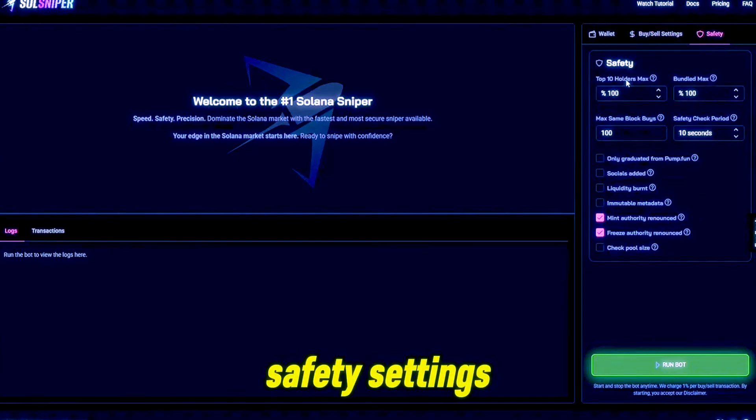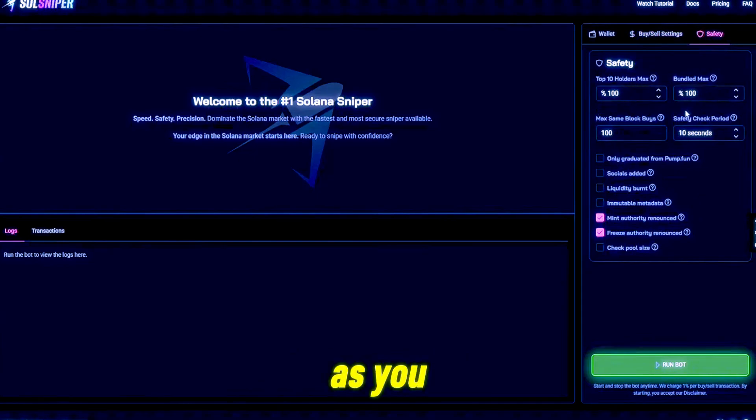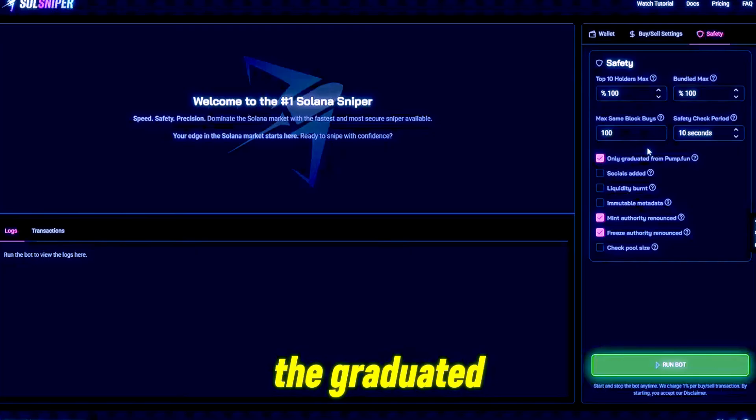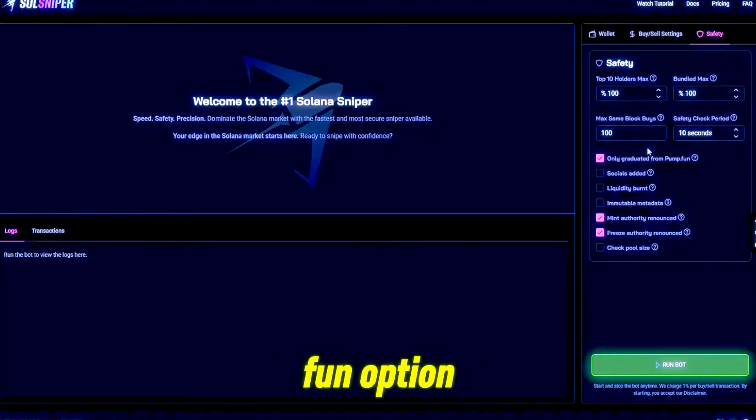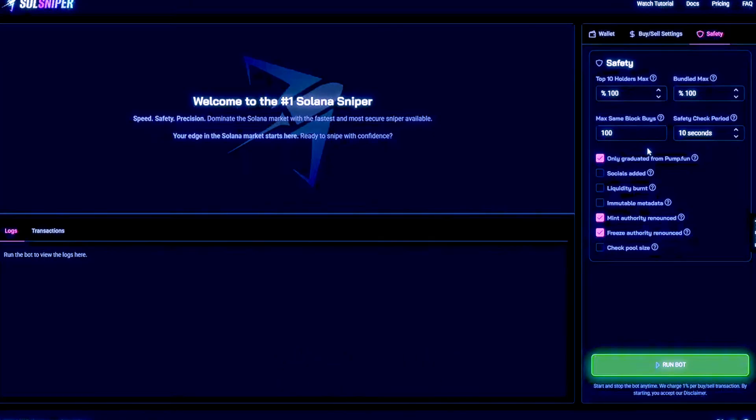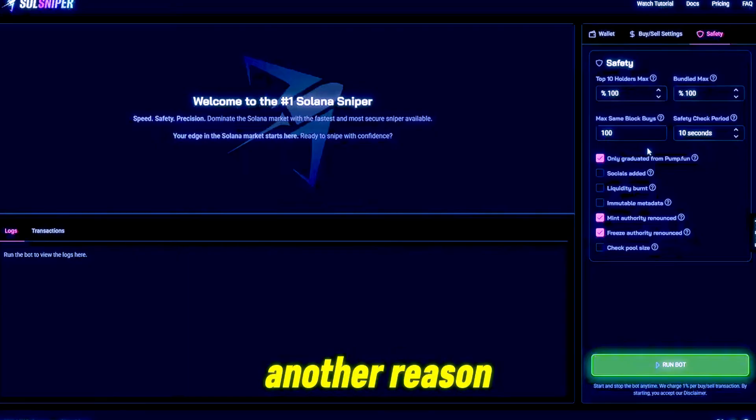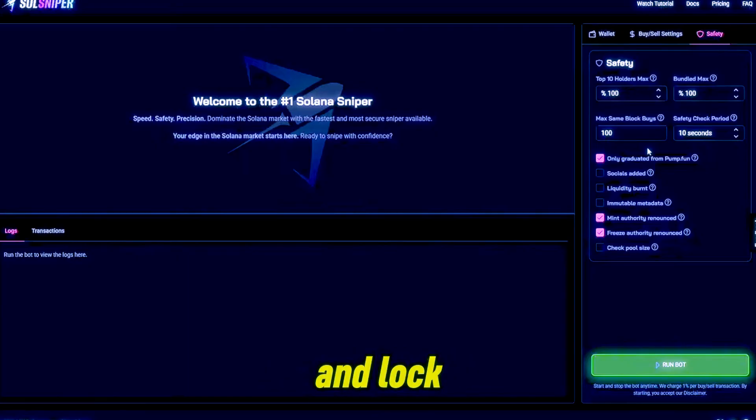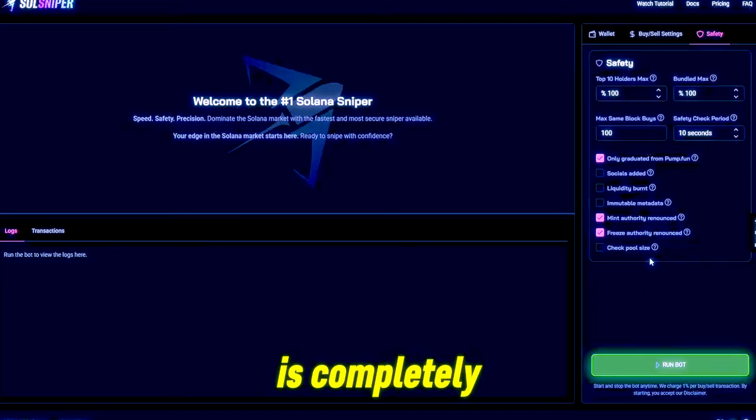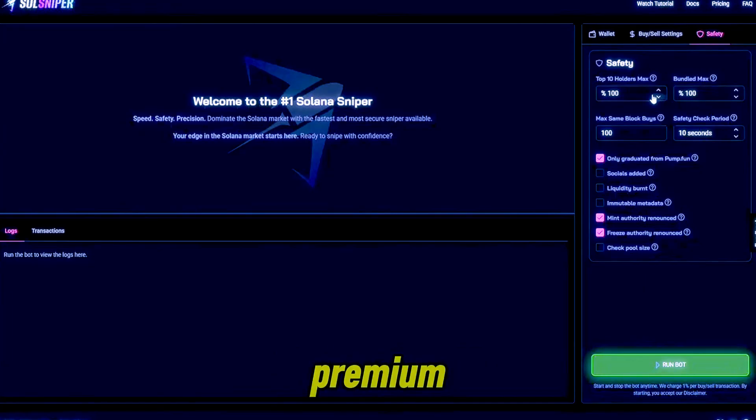premium safety settings. As you can see here, I'm gonna go ahead and take the graduated from Pump Fun option. This is only an option for our premium members as of now, which is another reason you guys should go ahead and lock in with premium. But everything below that is completely free. These are premium.